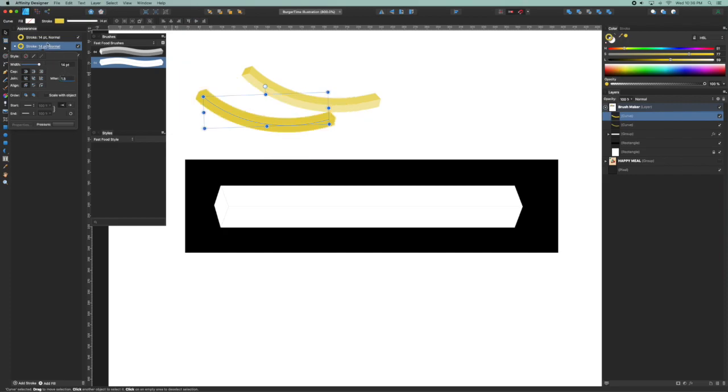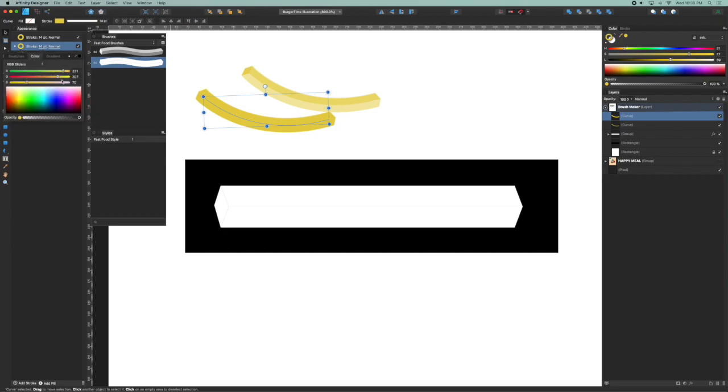You want to have these strokes be exactly the same, so the miters the same, they're both not scaled, and we're also going to change the color. So I'll click on this color circle and select turn that to white.